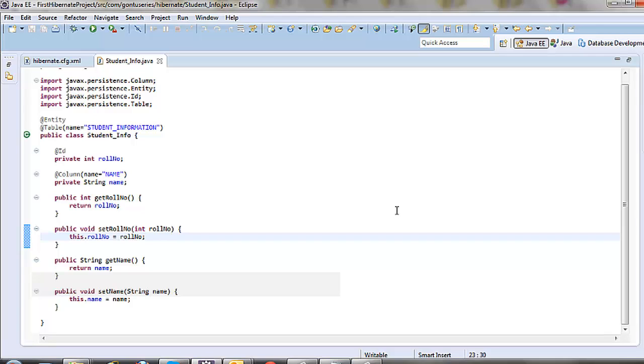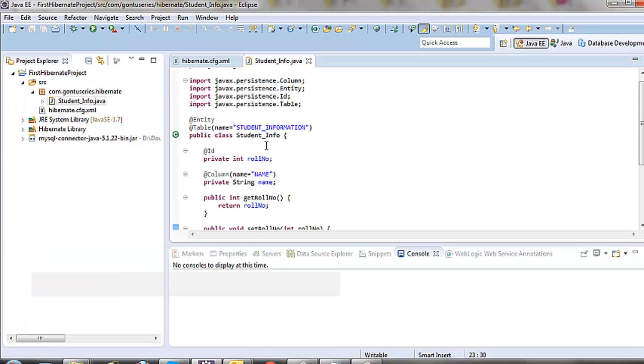We are done with the model class creation. In the next tutorial, we'll look at writing code to persist or store this model class into the database.